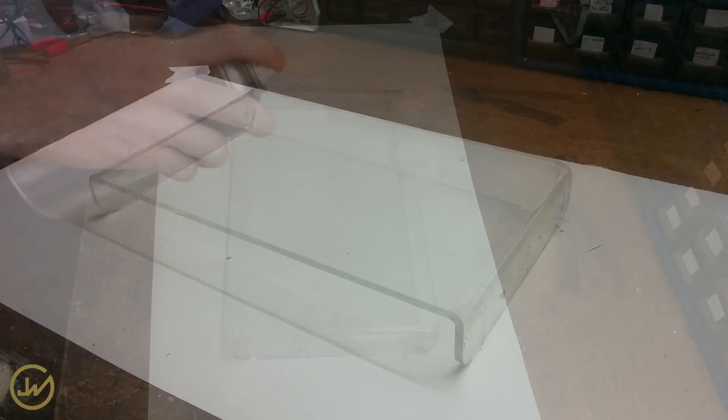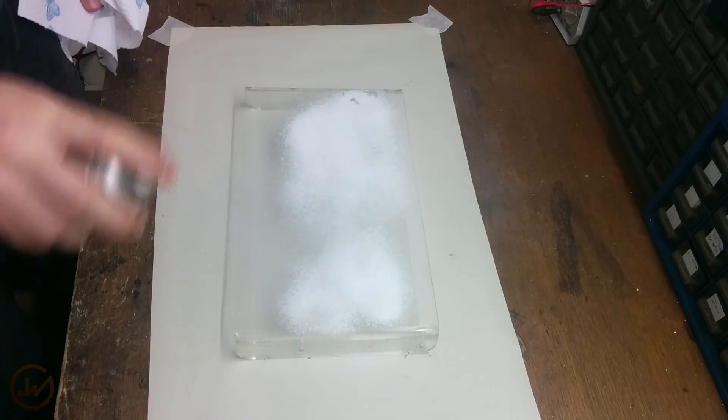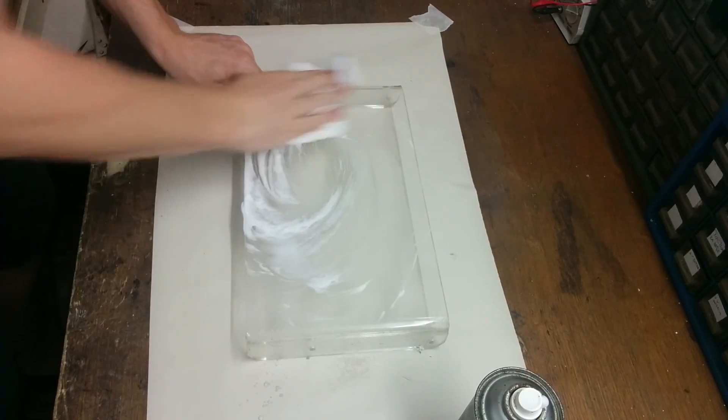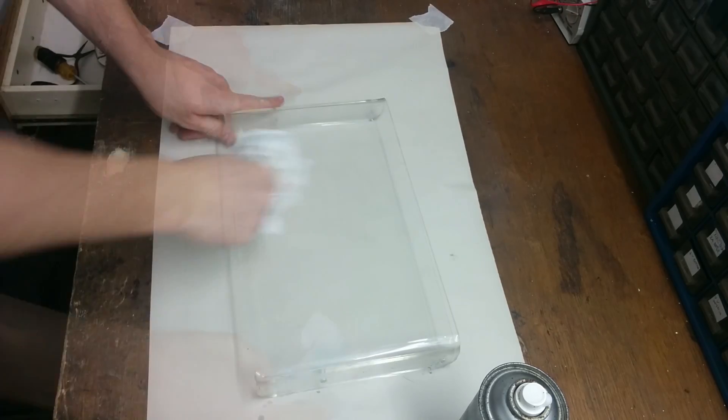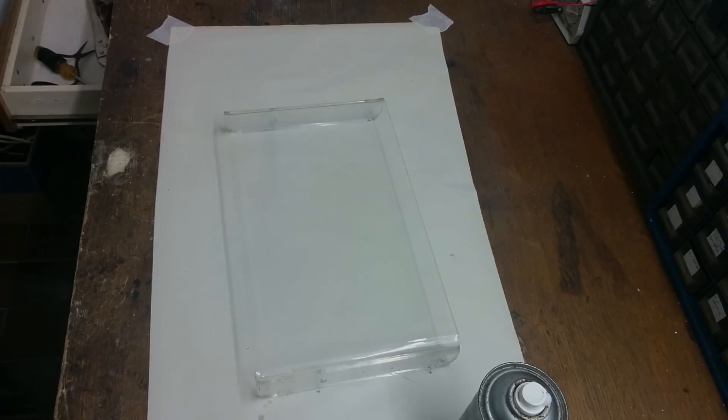Start by buying plexi. I found mine in a neighbor's trash, so I picked it up and cleaned it as much as possible.